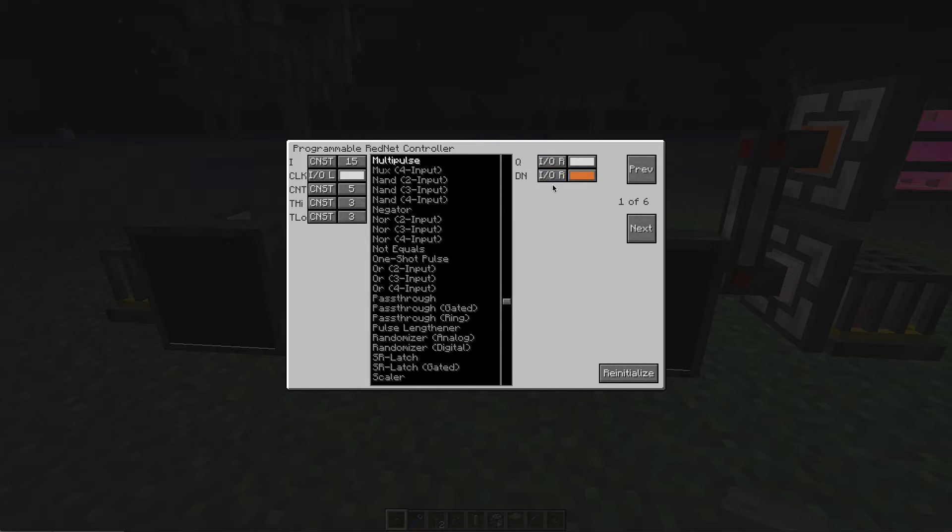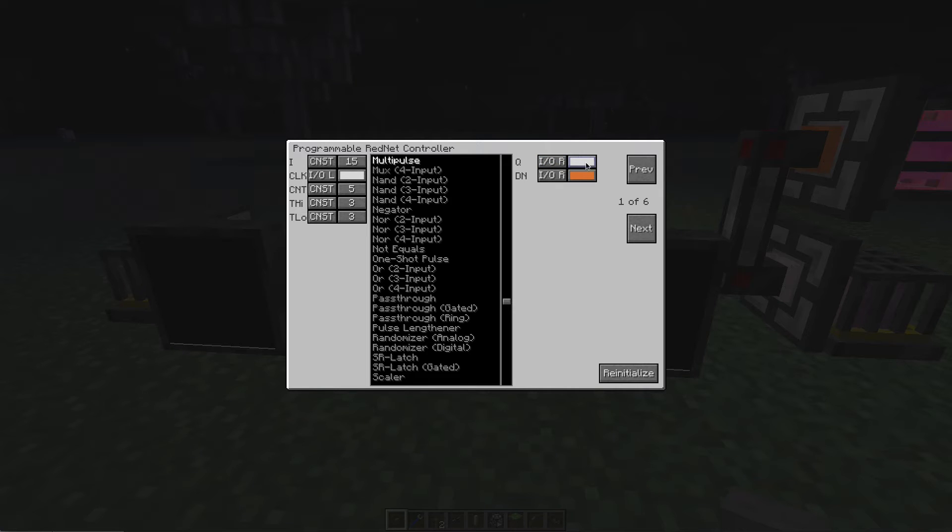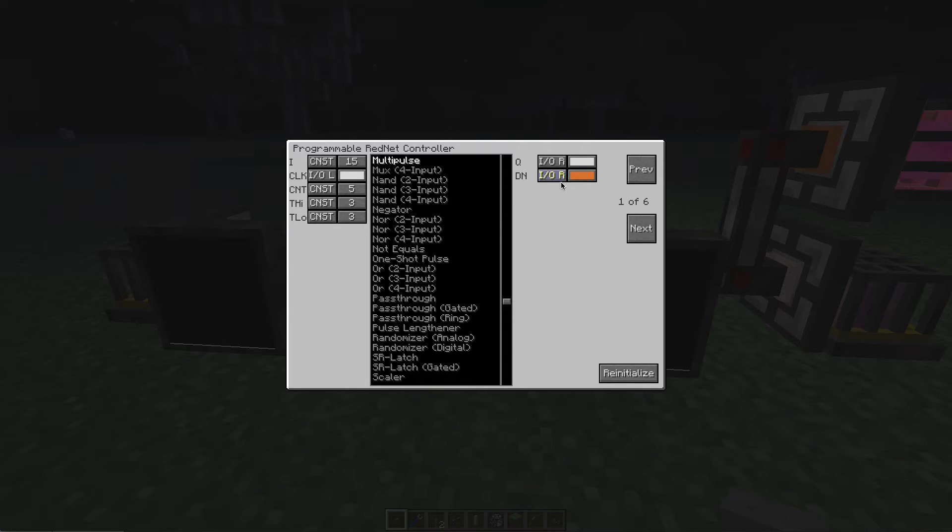On the right side, there are two settings. Q is the actual output. In this instance, it's on an IO channel on the right face, on the white line or white channel.